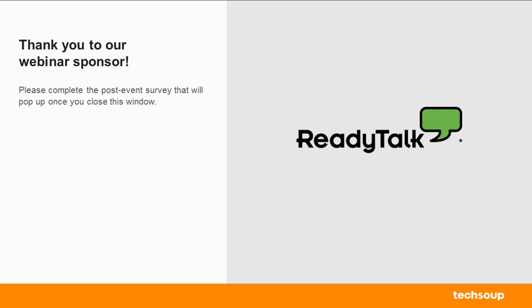Lastly, thank you to ReadyTalk, our webinar sponsor, and then also to Lashika, who was super helpful today. I said she was a wizard, so hopefully you agree with me. Thank you all for joining us today. See you next time.